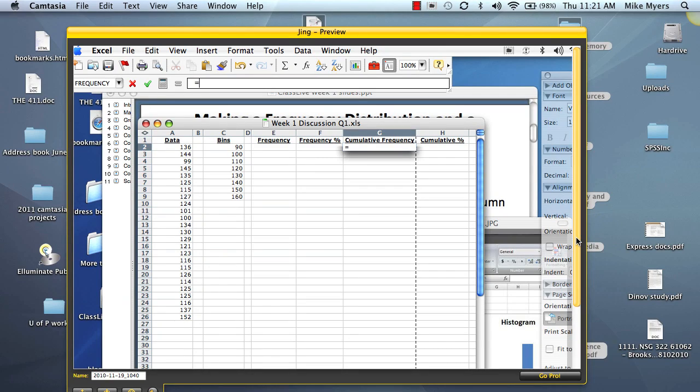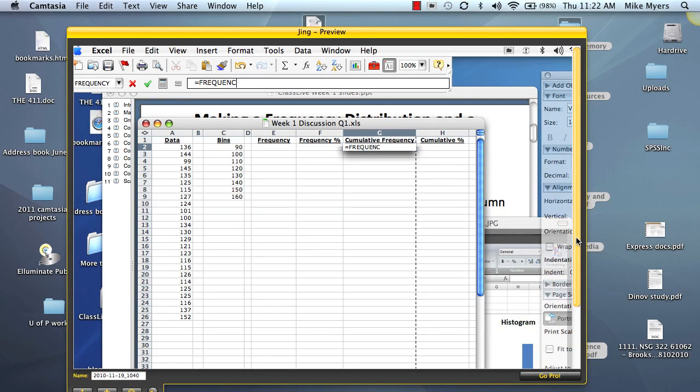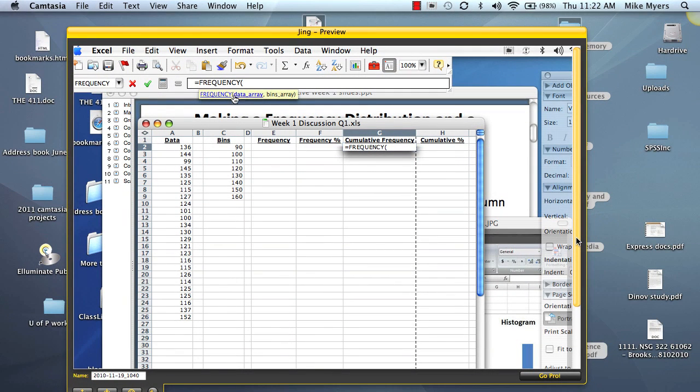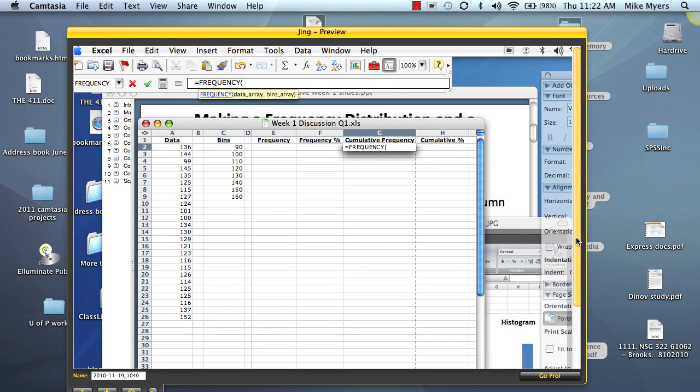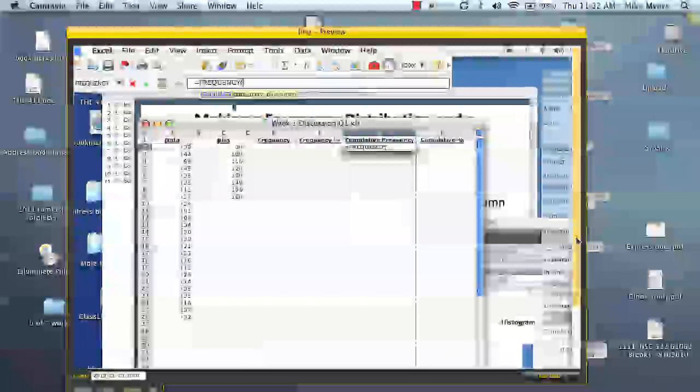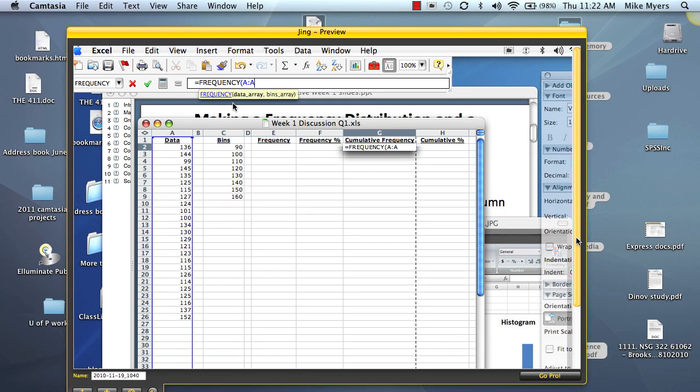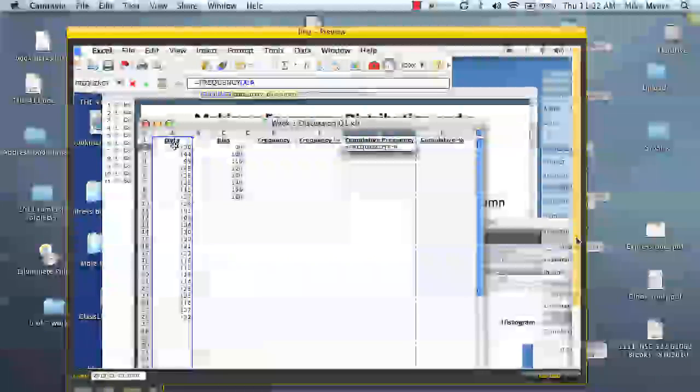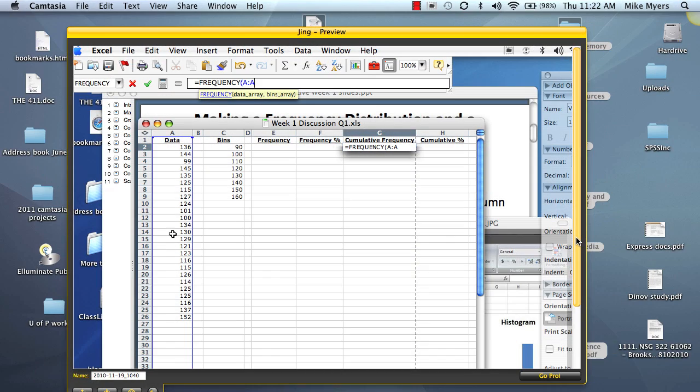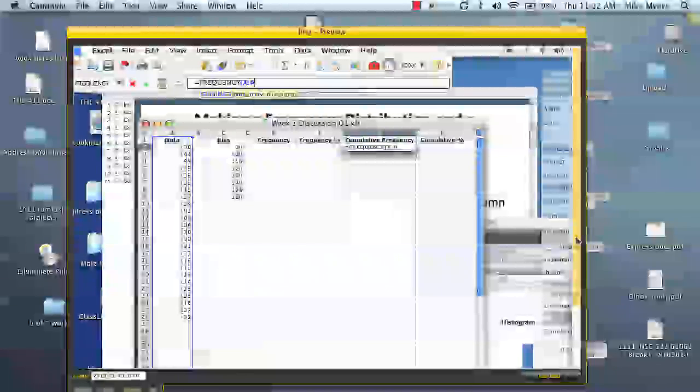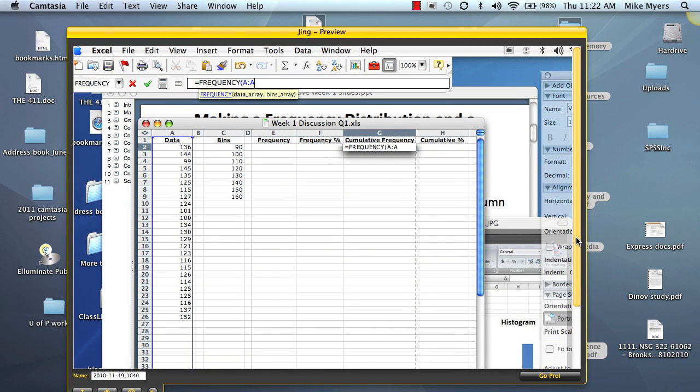And we're going to just type in and use the frequency function. So again, we type equals and then we type frequency with the parentheses. And as soon as I do that, you can see Excel starting to prompt us because it knows what we're going to do. So to put in the first array, an easy way to do it is to type in A semicolon A. As I do that, you can see it's highlighted that A column. It's going to look at all that data in column A.